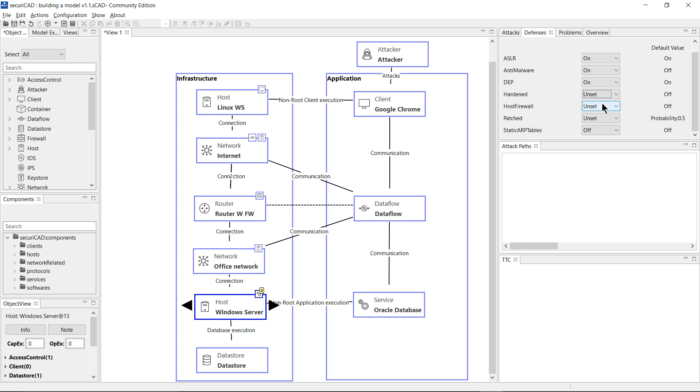Now the wonderful thing about SecuriCAD is that having captured in our model this level of detail of our IT system, from the semantics behind that model, SecuriCAD can calculate the likely time for a skilled attacker to compromise this system.